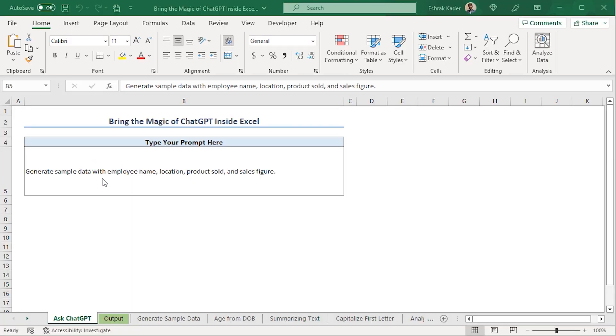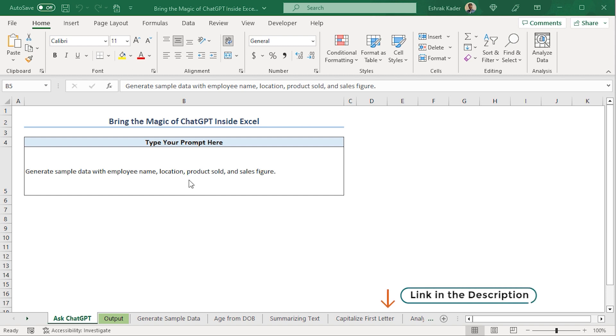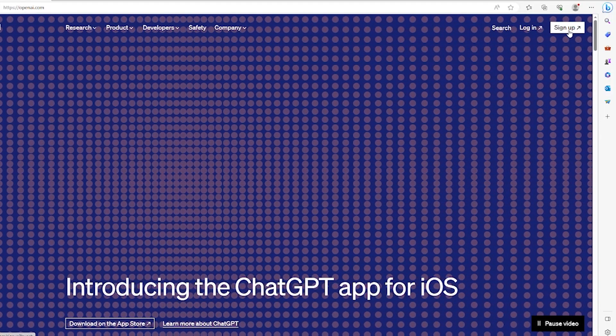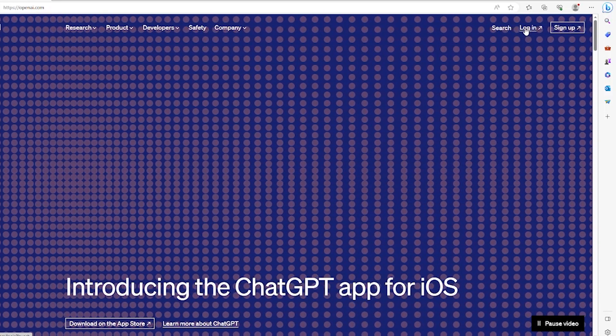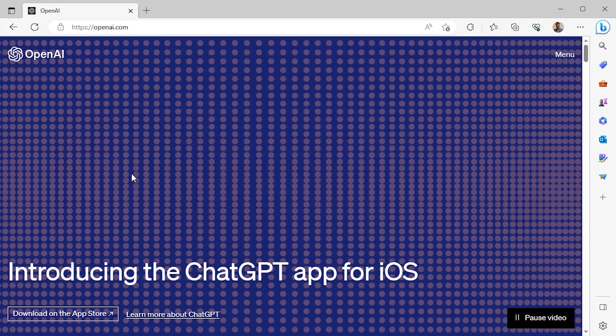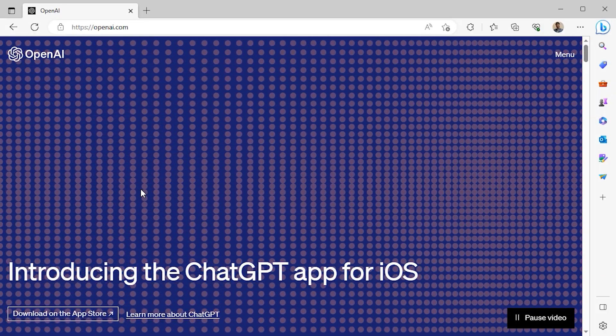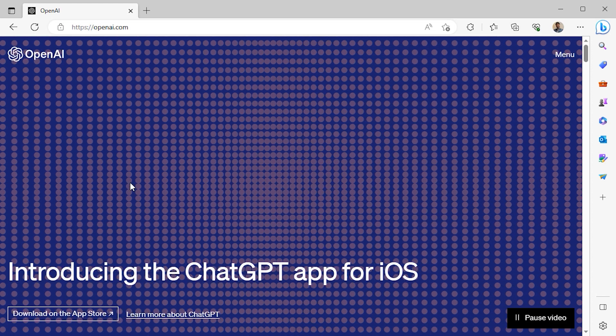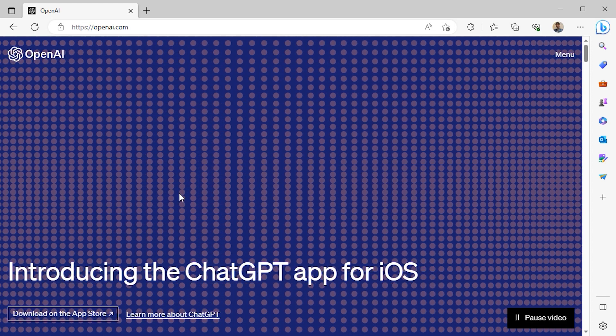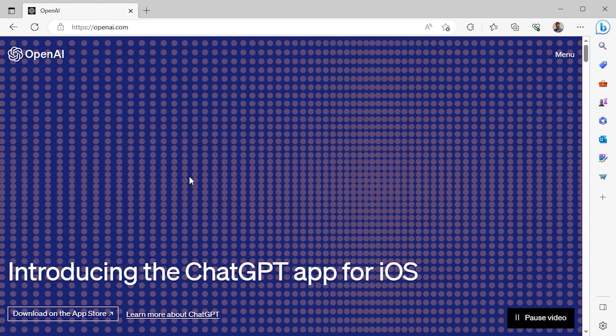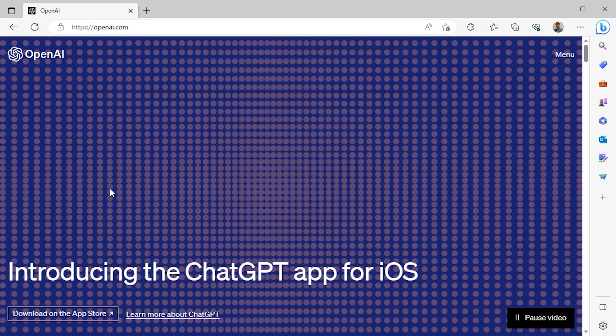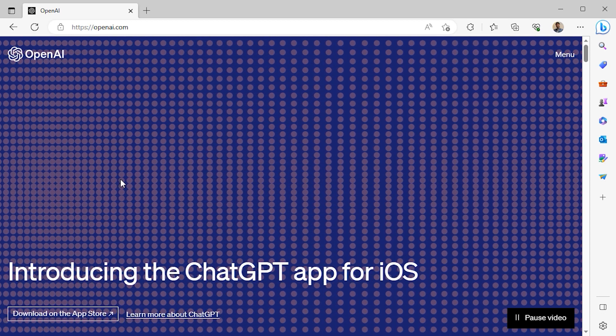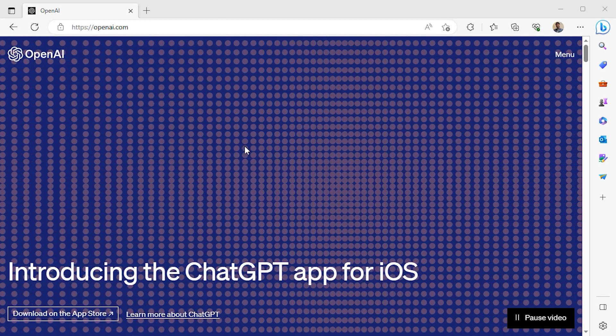First, we need the OpenAI API key. So, go to the OpenAI website. The link to the website is given in the description box below. Here, you'll have to create an account or log in to your existing account. Once the account has been created, you will land on this page. OpenAI will grant you some free credit that is valid for the first three months. After that, you will have to pay for their service.